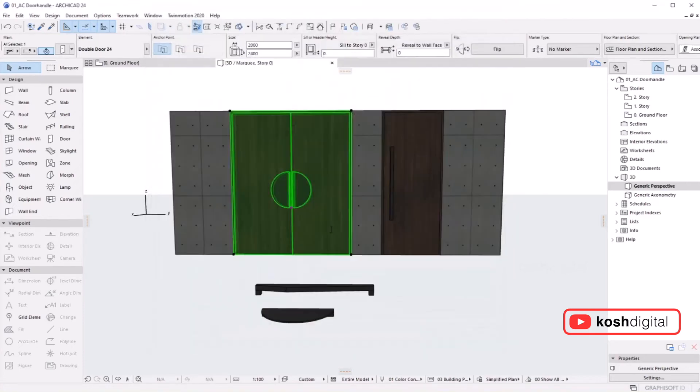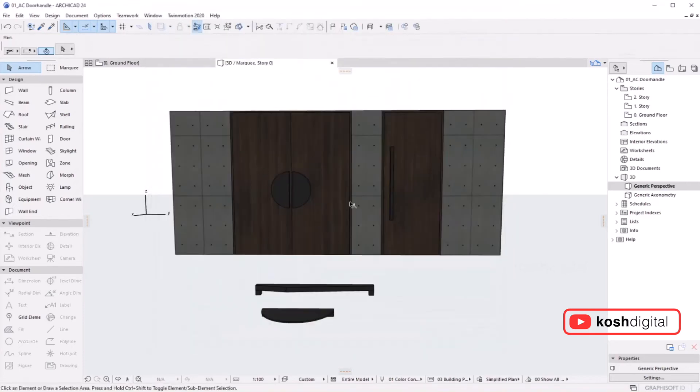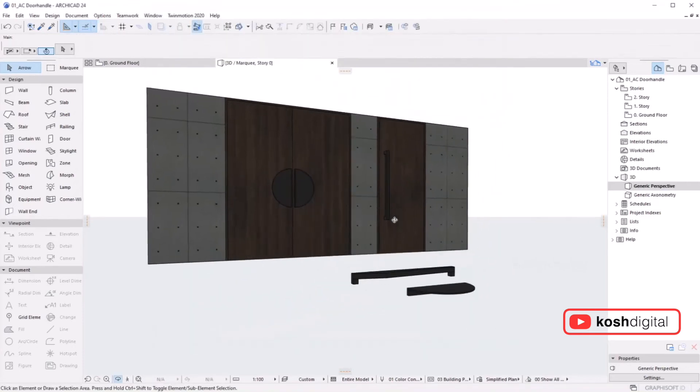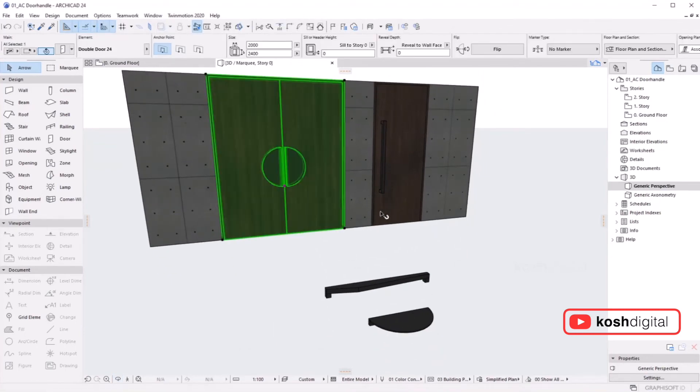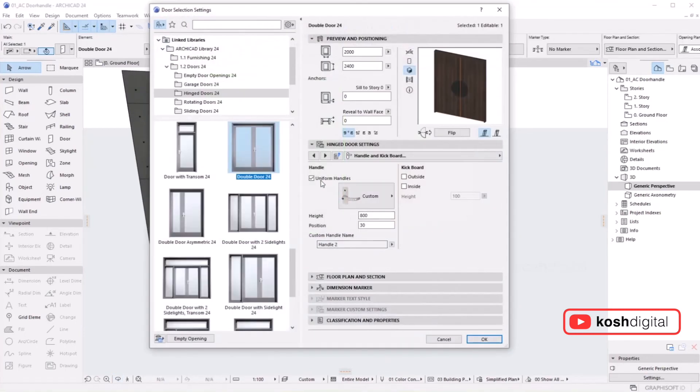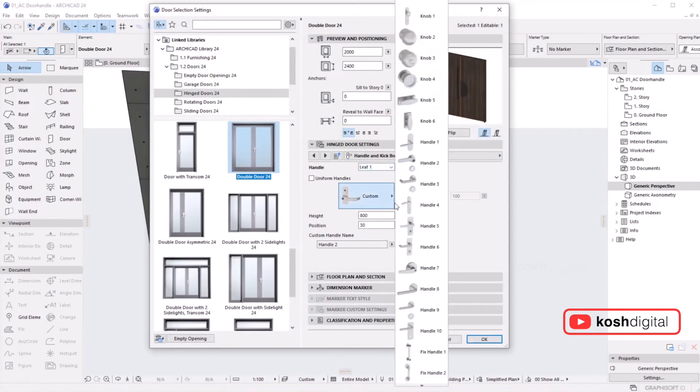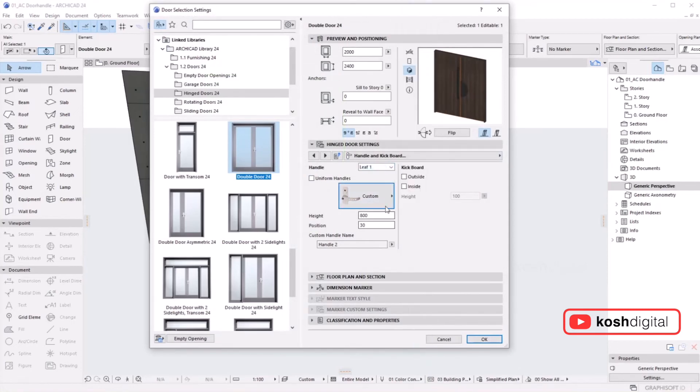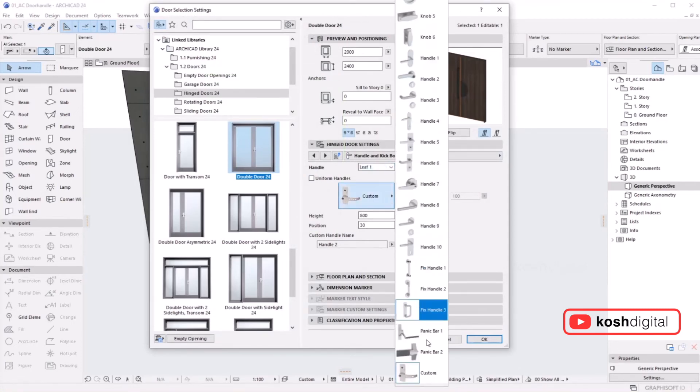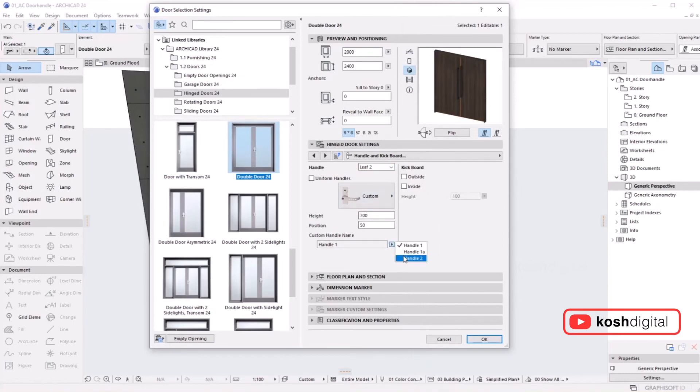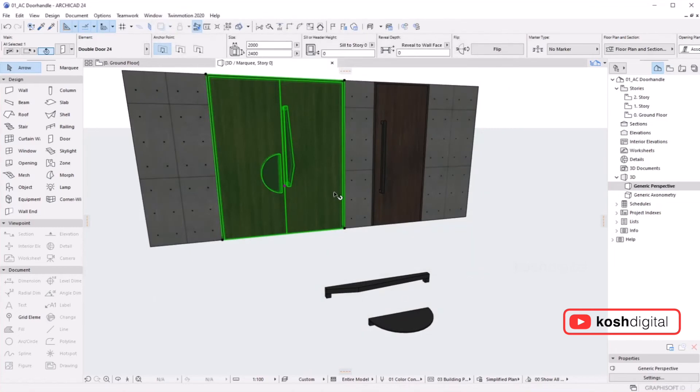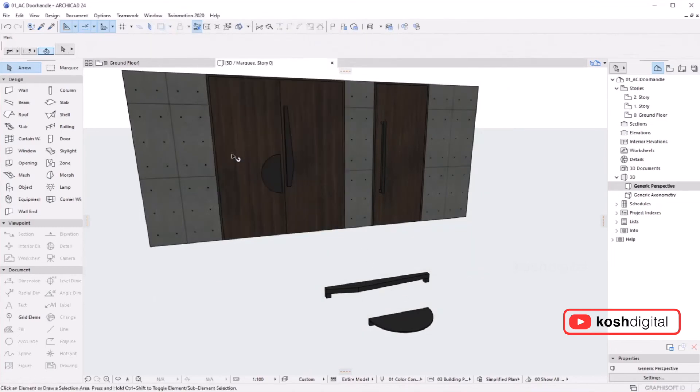If you notice, it's uniform handles on both leaves. If I untick this and select one leaf and give it Handle One, and another handle another design, you can actually play with two leaves with two different handles. You can do whatever handle for each leaf.